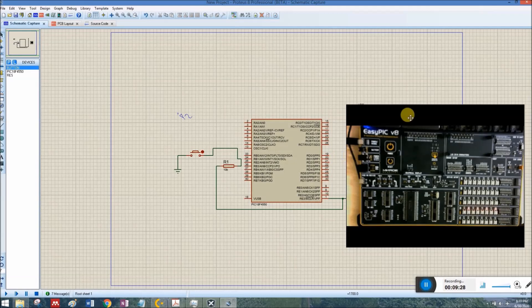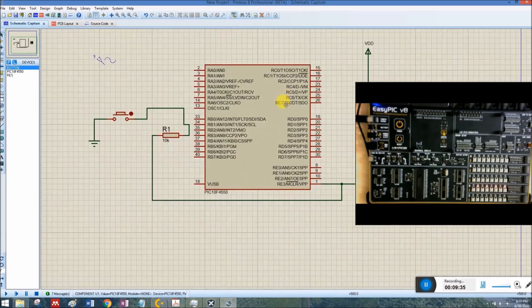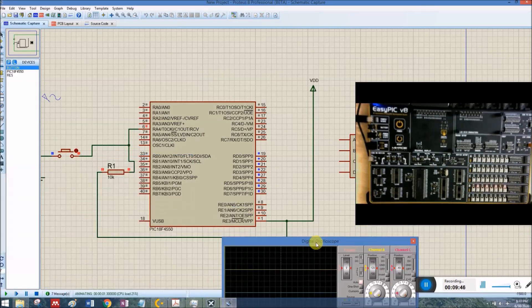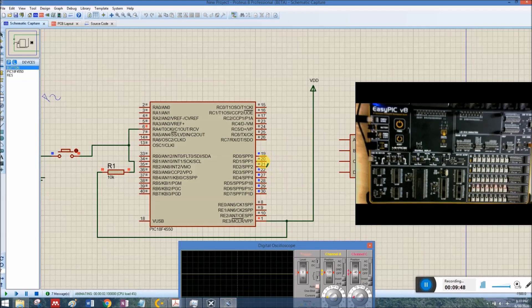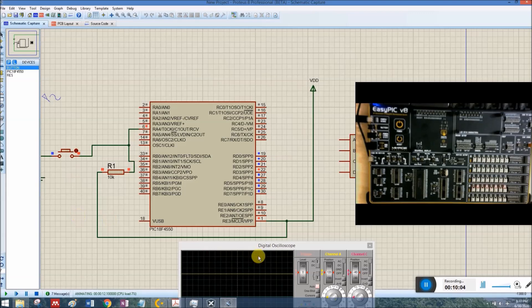After a successful build, I open Proteus and connect a push button to T0CKI, which is RF4. Running the code shows 0 on Port D. Pressing the button increments the count by 1. Pressing it repeatedly keeps incrementing. Our code is running perfectly in simulation.